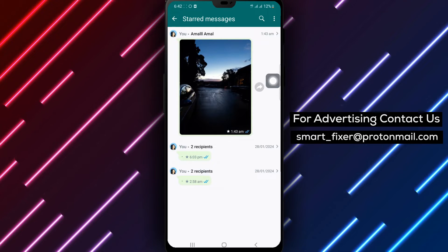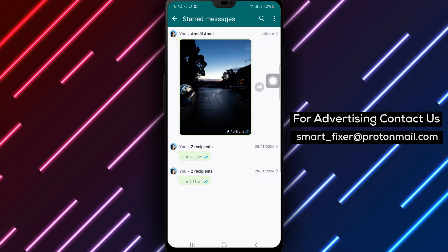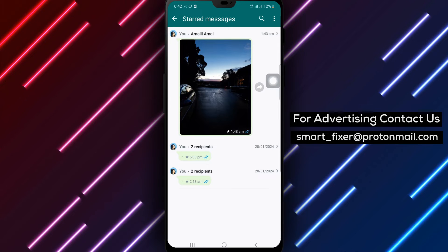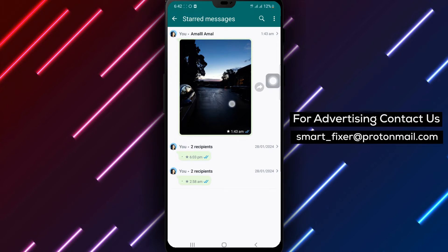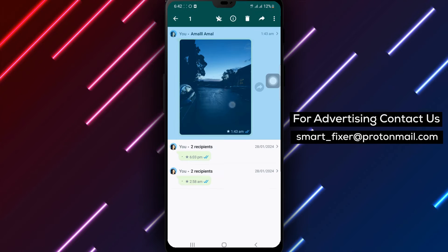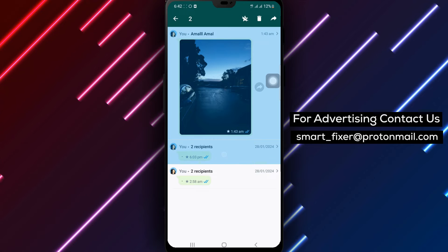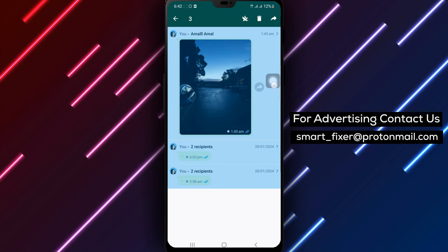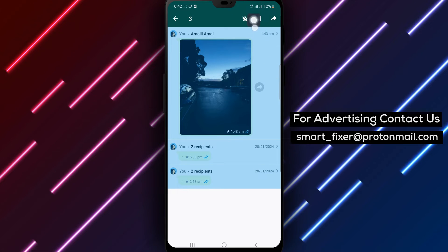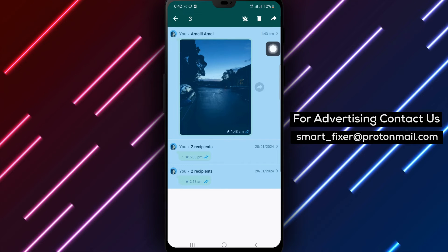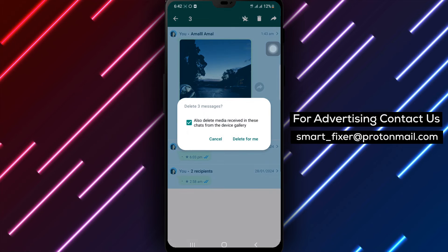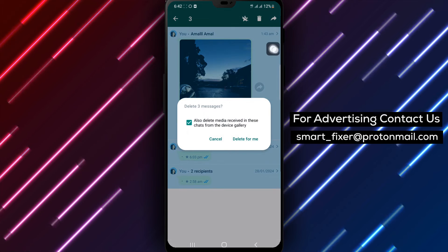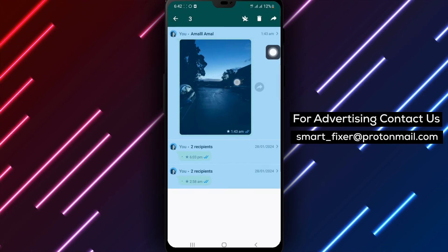Step 4: Now select all the messages you want to delete. Step 5: Next, tap the delete icon at the top of the screen. Step 6: Finally, choose whether you want to delete the messages for yourself or for everyone.